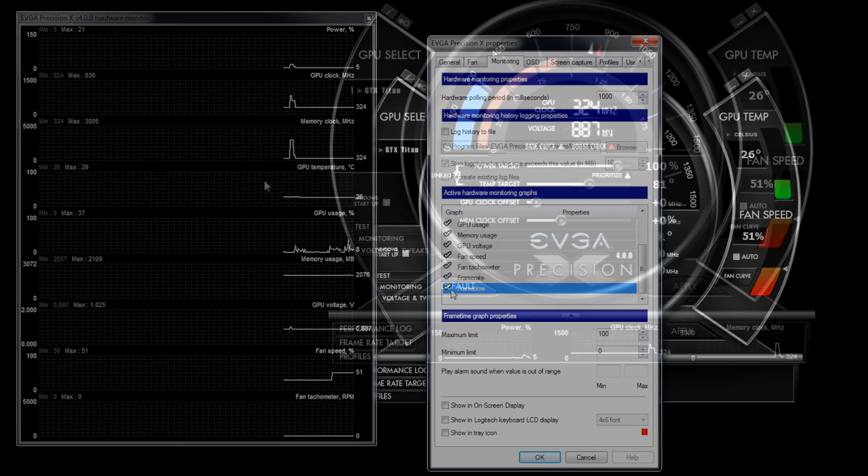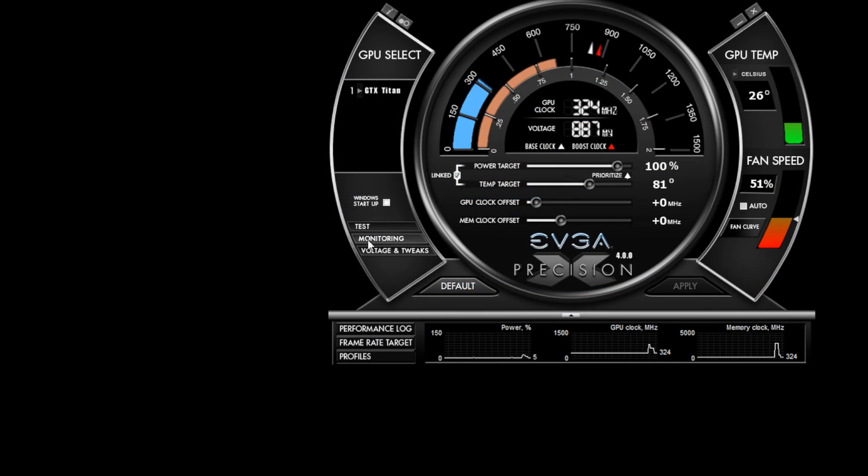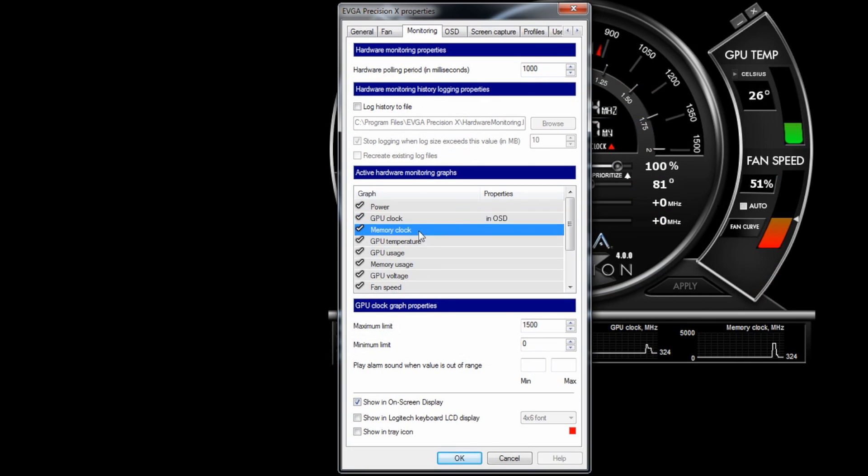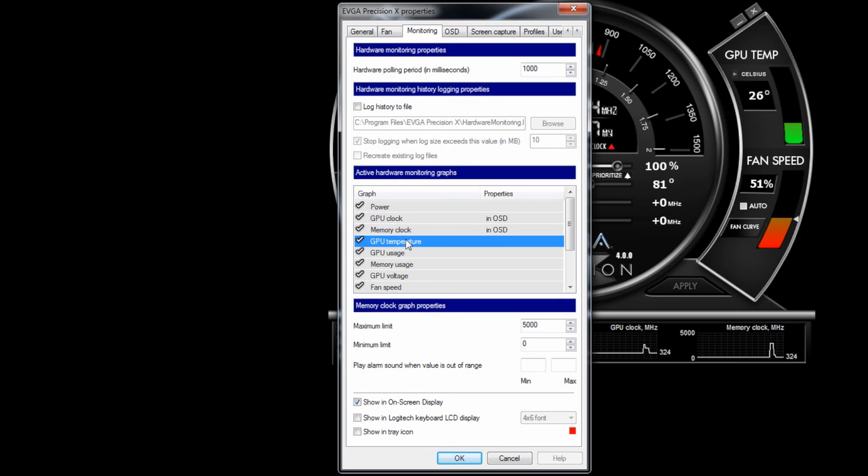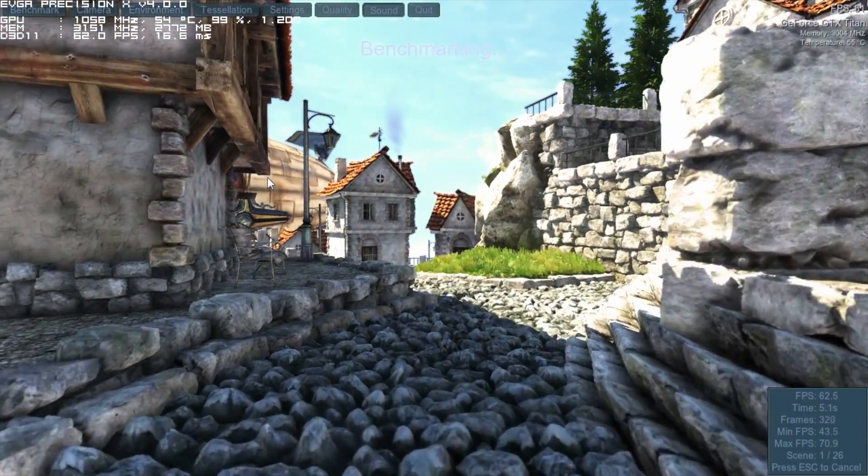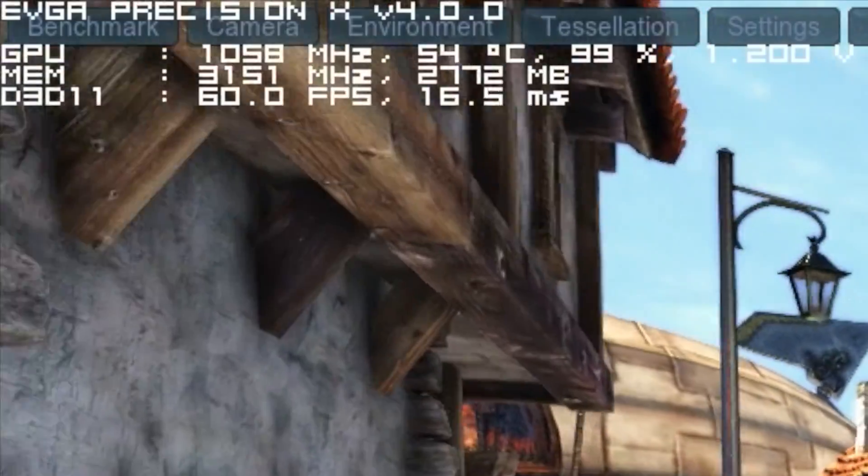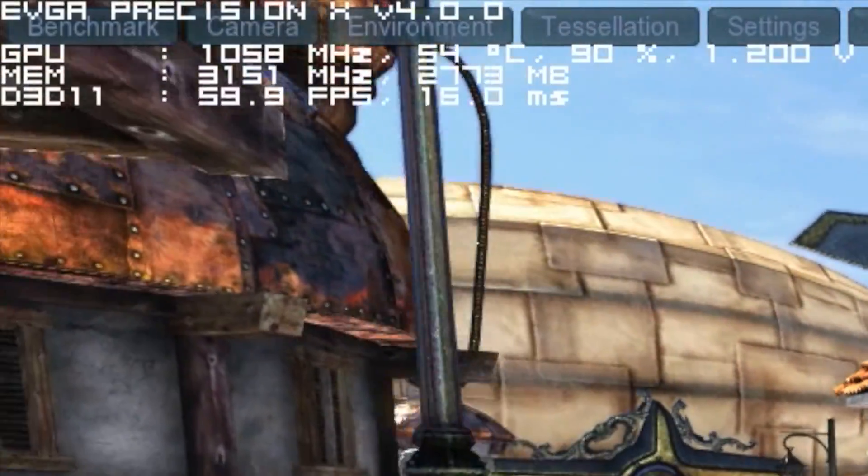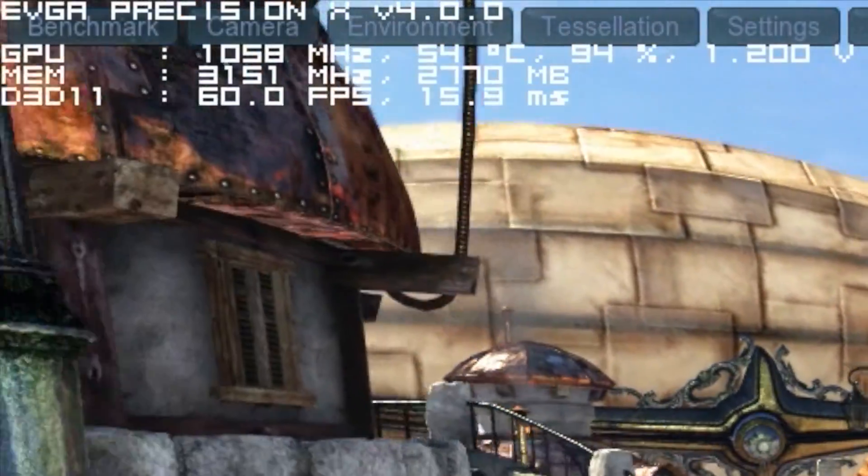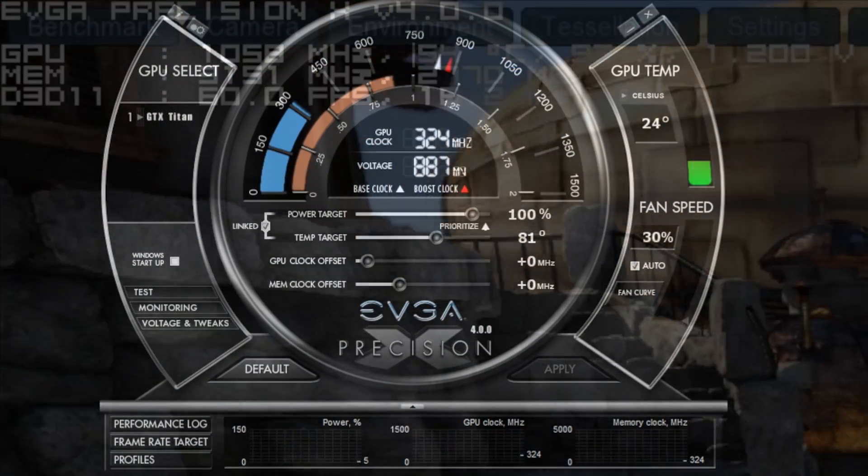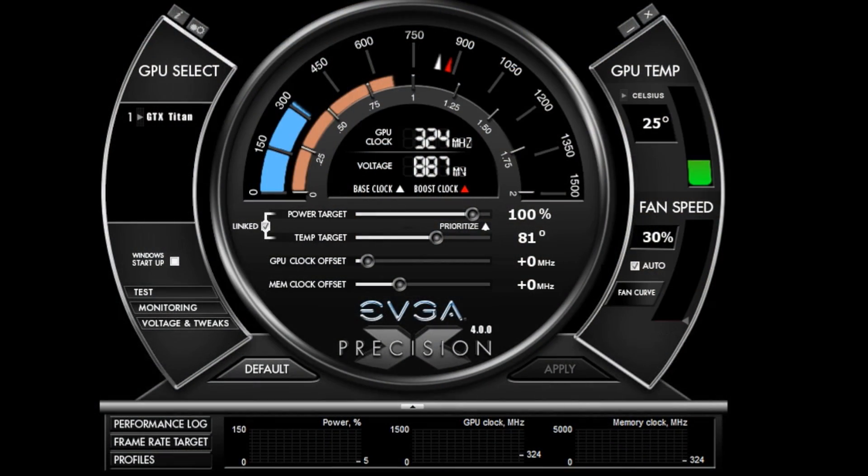I can choose to monitor any of these via an on-screen display. To do this, I go back to the monitoring tab and select the items that I want to show on my on-screen display. I do this by selecting the checkbox. Now these items will show in any full screen 3D application, making it really easy to see what my card is doing in real time.